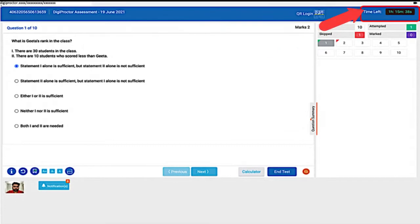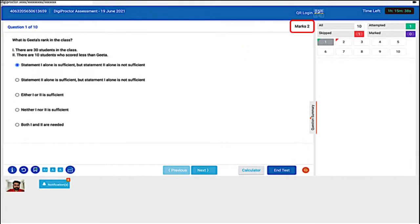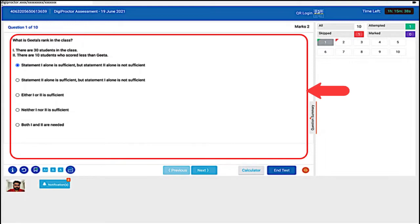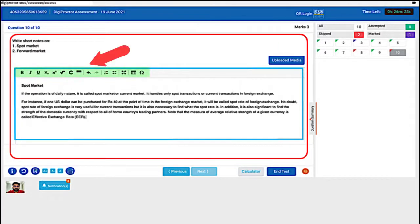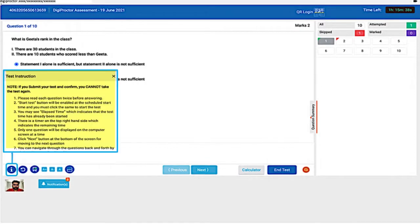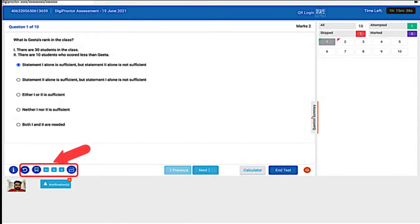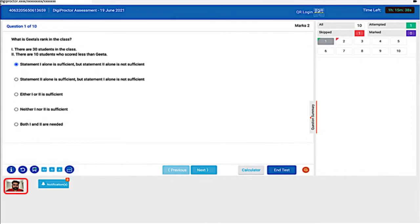The name of the test is displayed here, and the timer here displays the time left for the test to get over. This shows the number of the question displayed below. Marks for the question is shown here. This is the question panel where the question and its options are displayed. You can choose your options for MCQ and MRQ questions here. For subjective questions you will be displayed an editor which you can use to type in your answer. Clicking this button will open up a pop-up where you can read the test instructions.